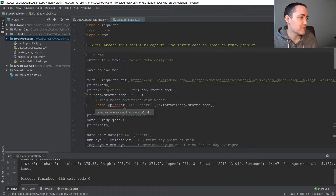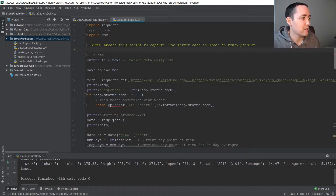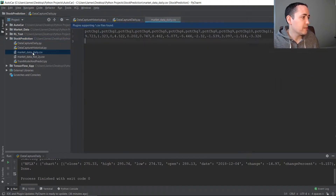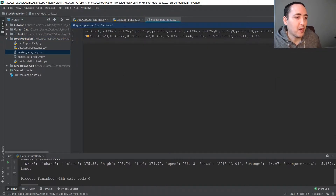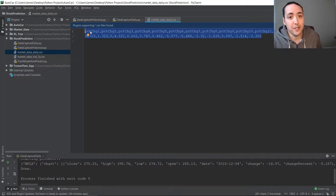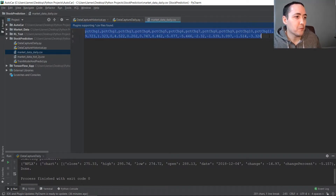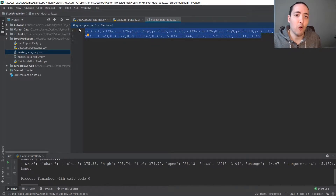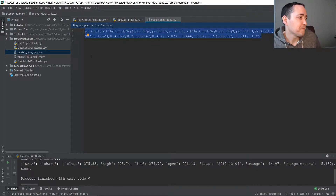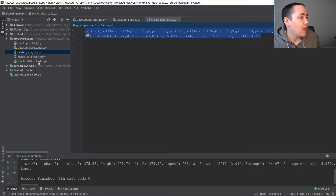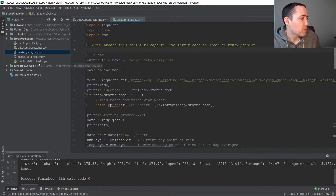We ran it and here's our data file. Notice there's no column Y, and here are our values — there's only a single day, the most recent day. We want to use this information to predict what the stock price is going to do tomorrow.